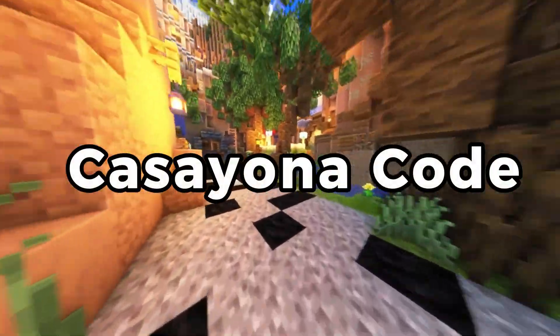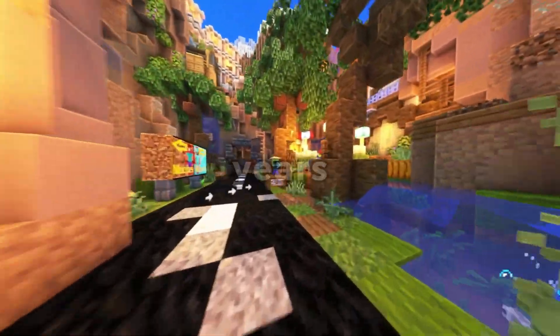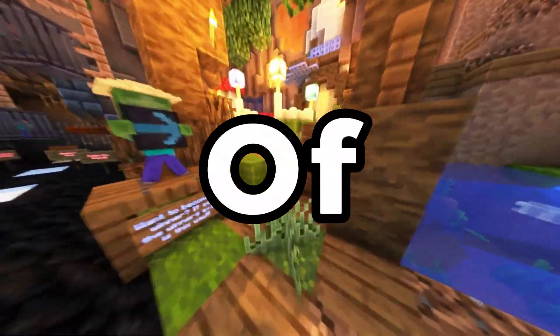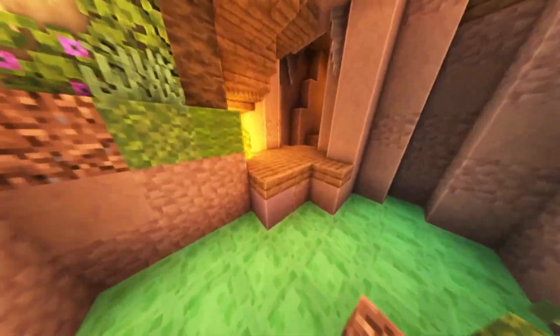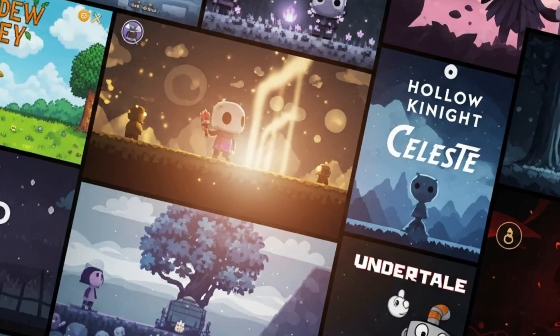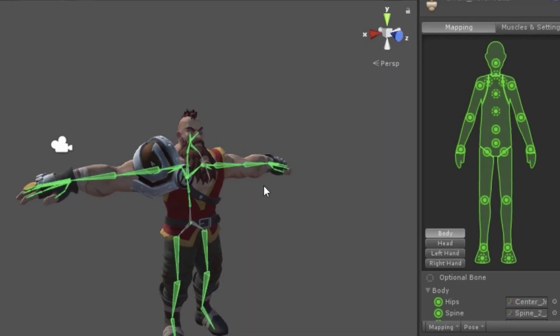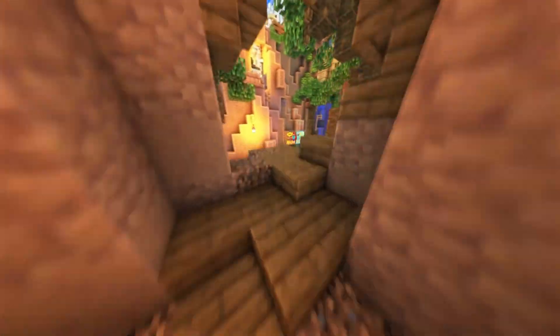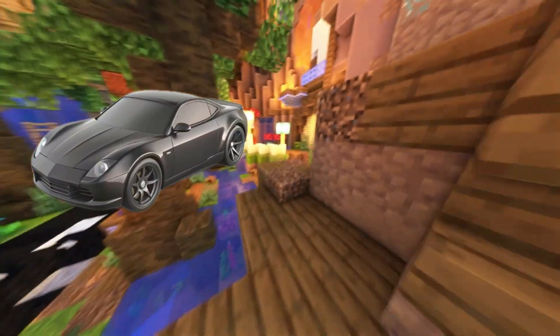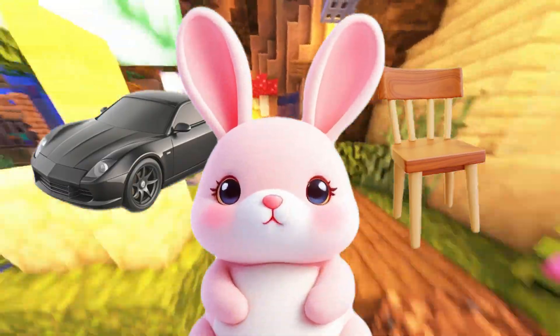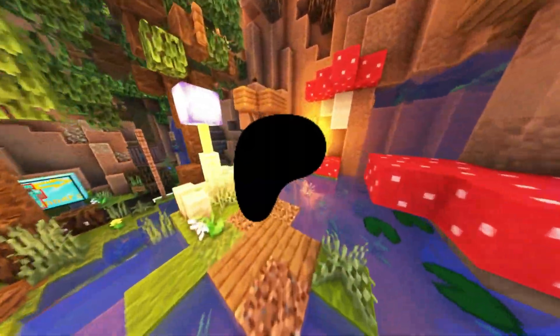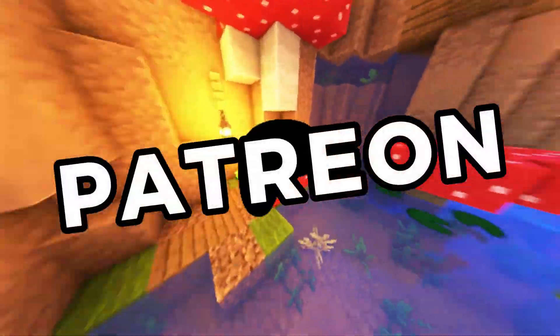Hey, I am CasayonaCode. I have four years of game development. If you're watching this, you probably enjoy the indie games, devlogs, and tutorials. But today I wanted to chat about something a little more personal: my Patreon page.